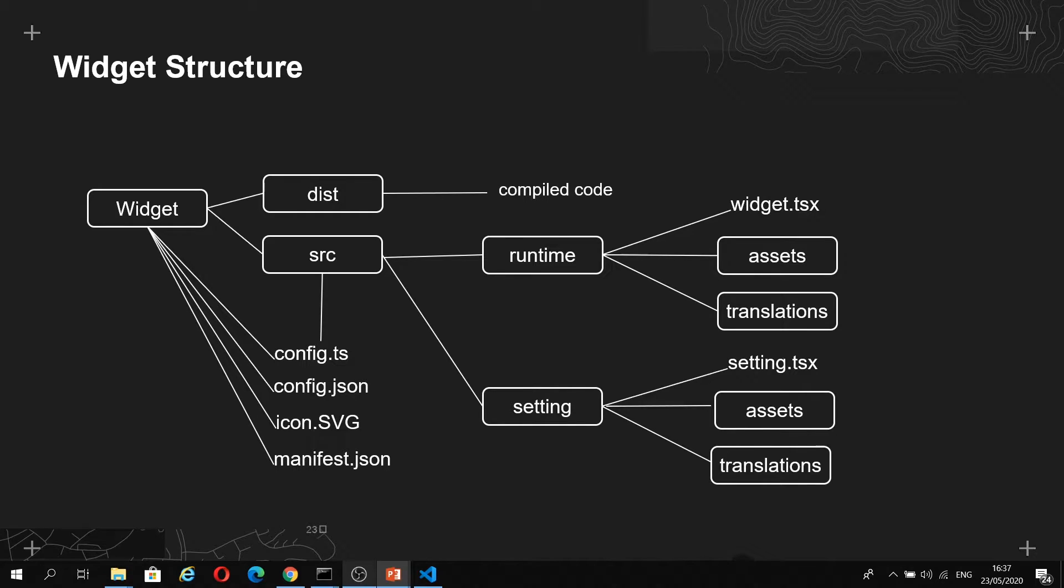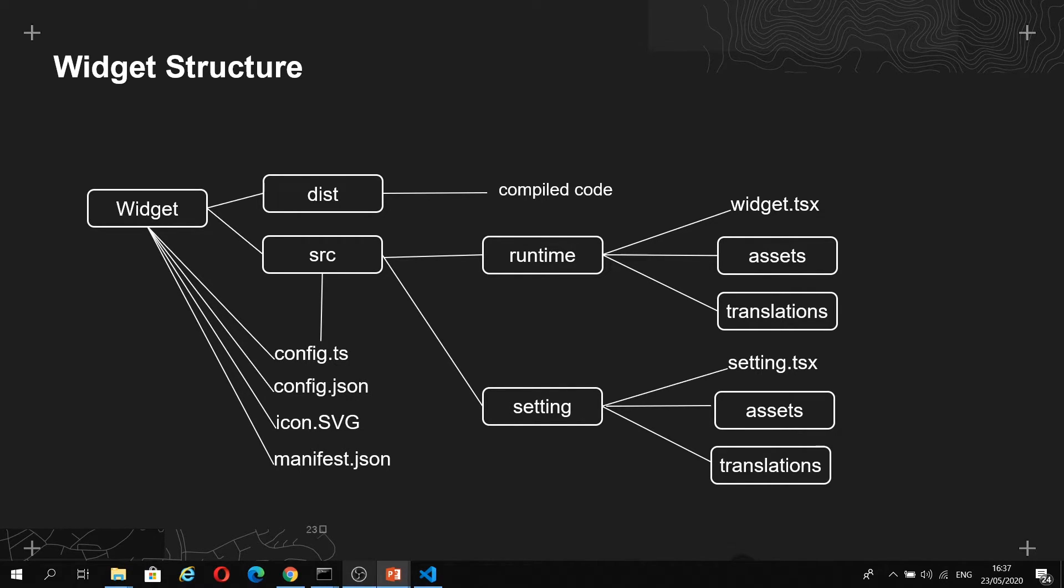Then we have the settings folder, and this is where you can provide an interface for your end users configuring the widget in the builder interface. For example, for the map widget, there's a settings panel that appears on the right, telling you to select a web map or web scene from your organization.